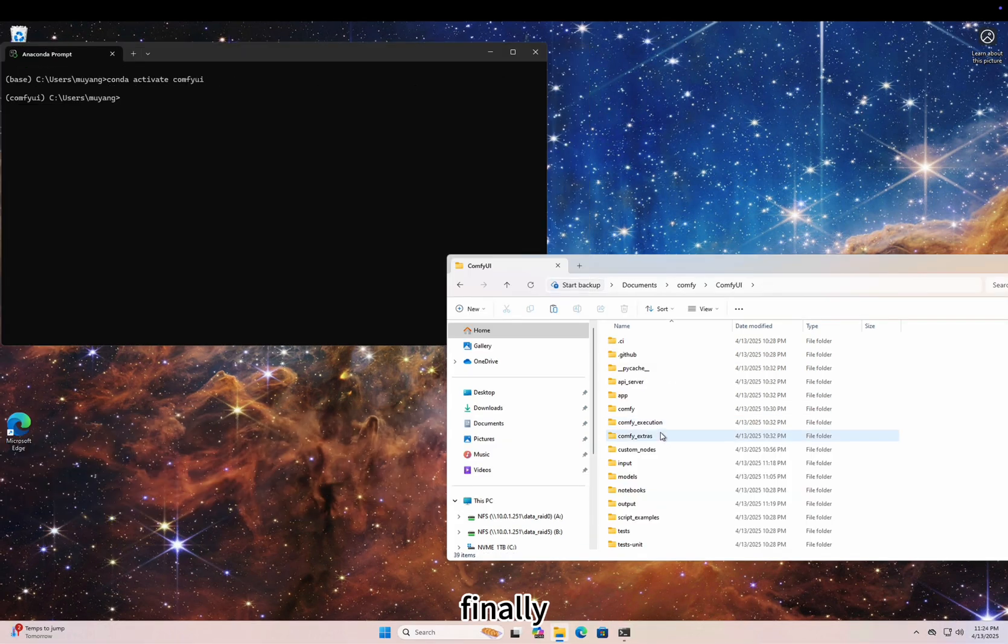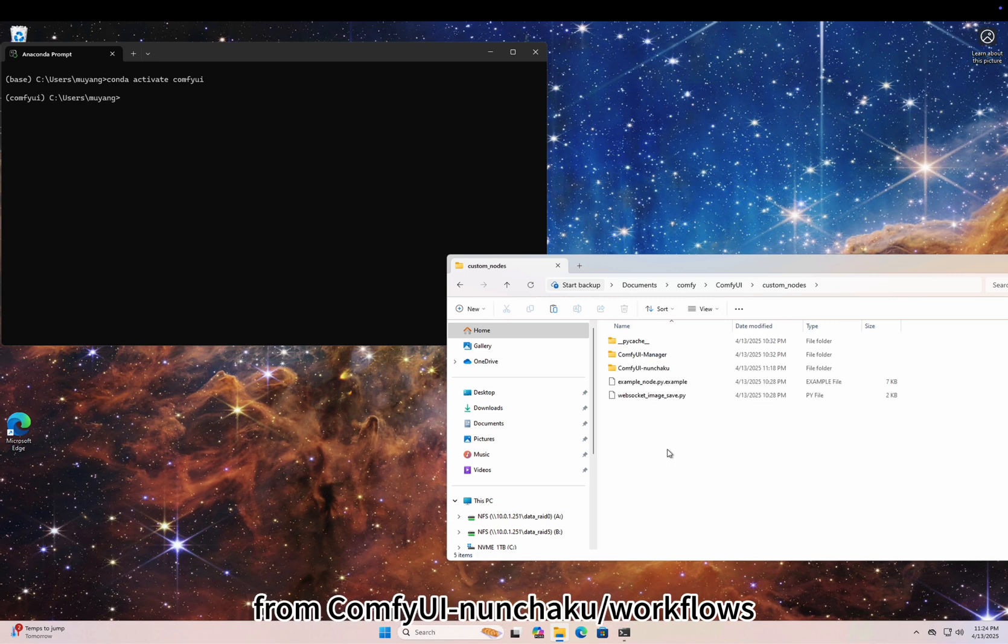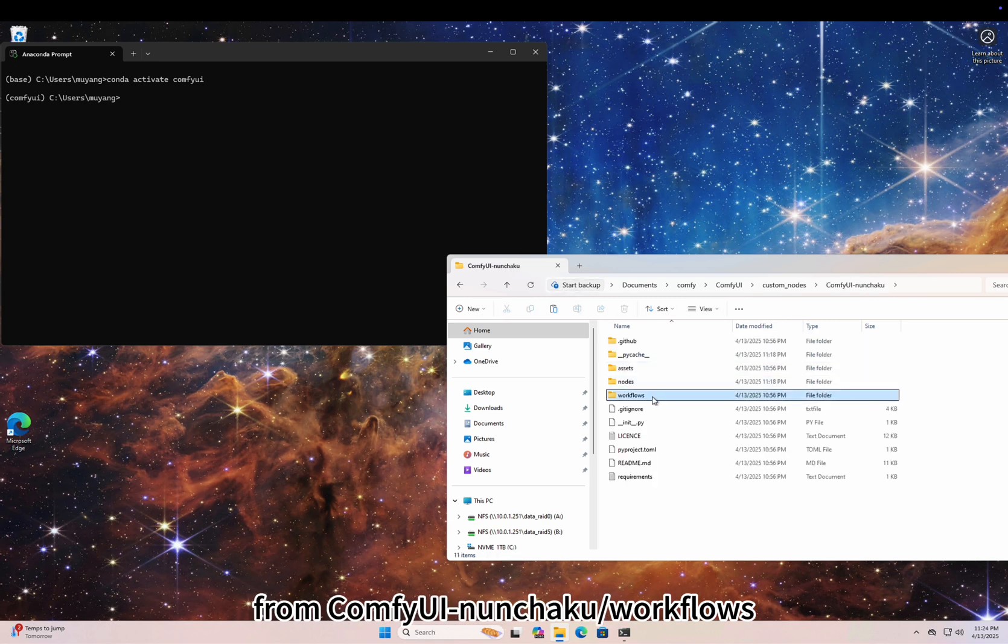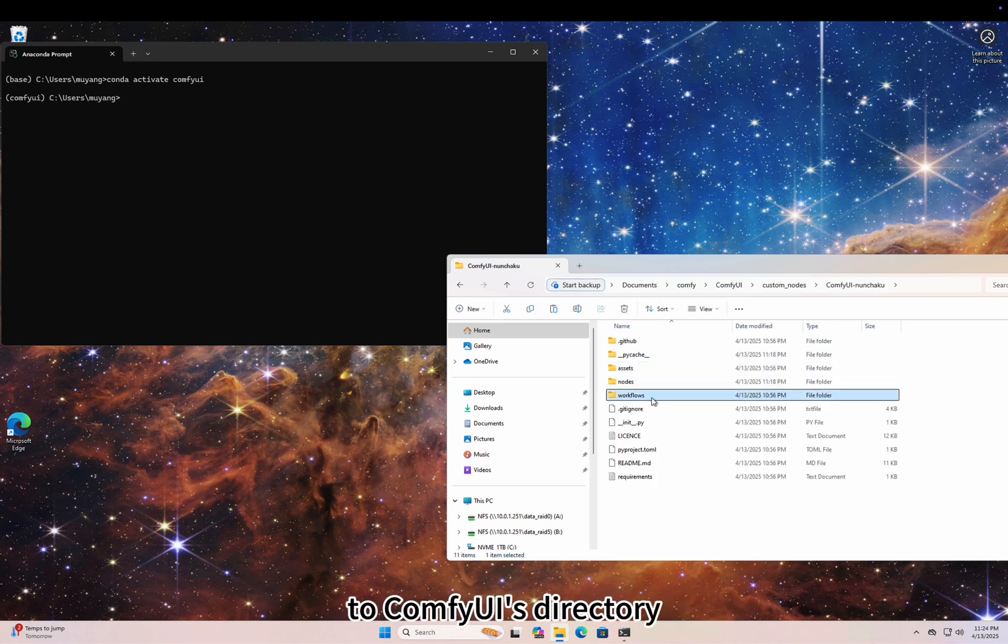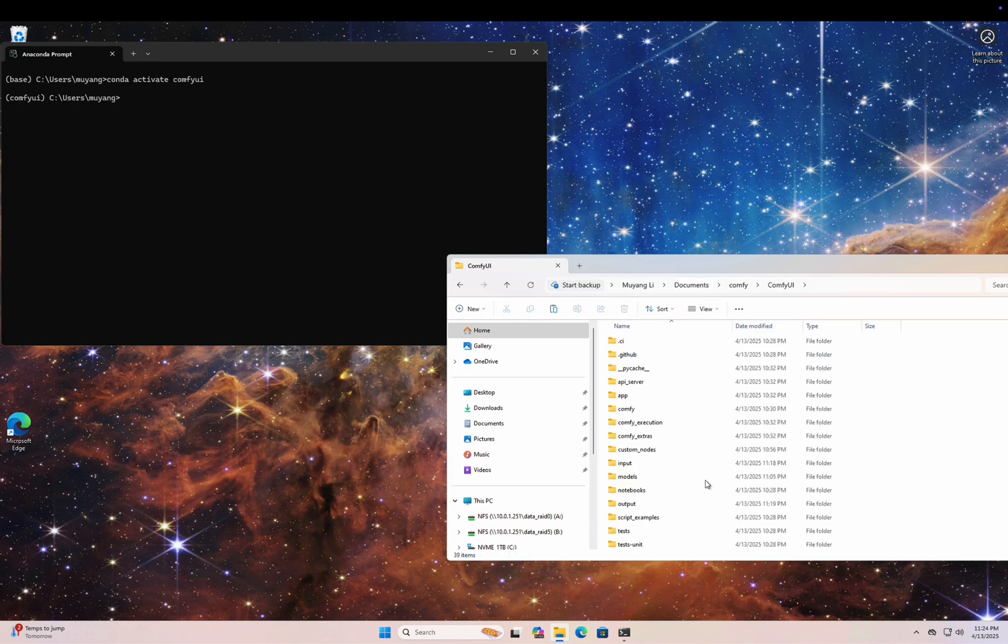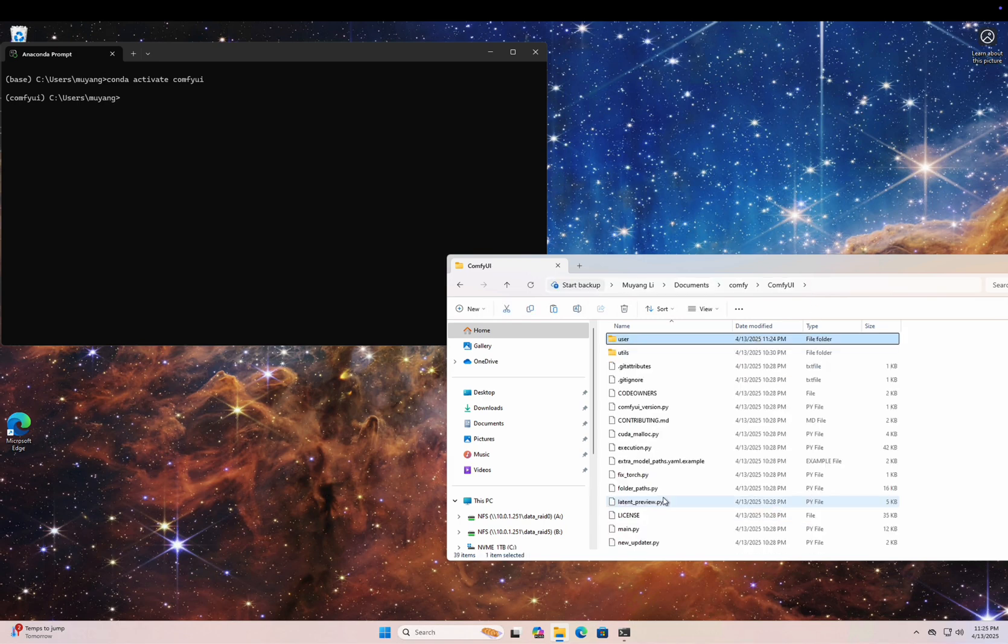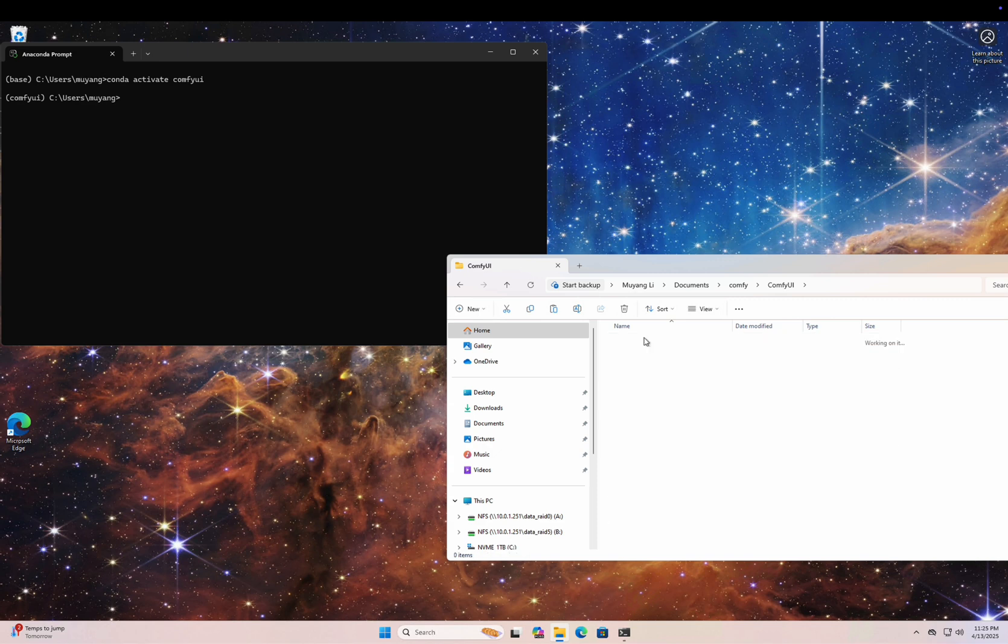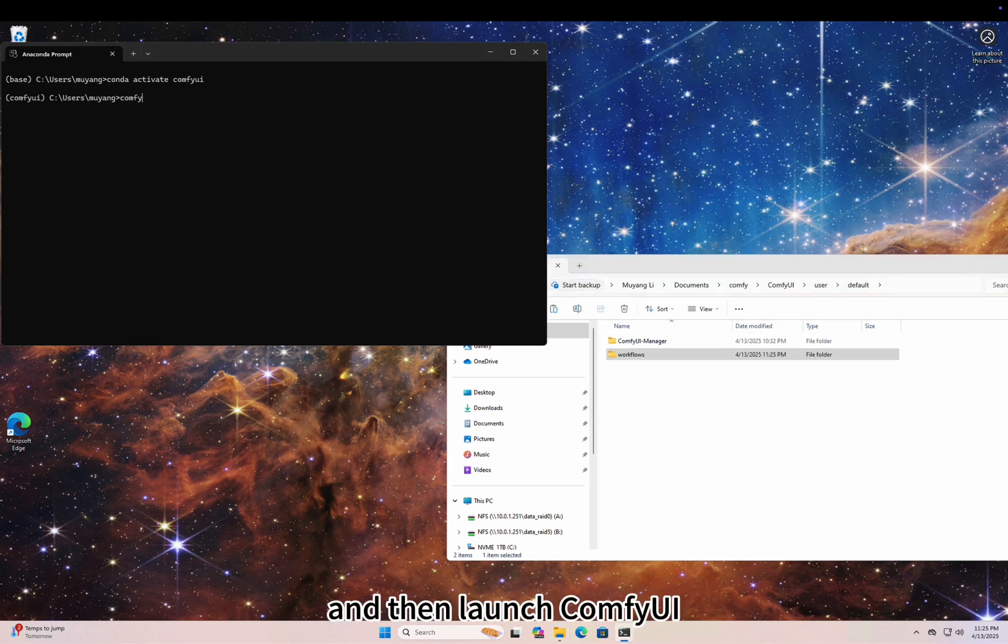Finally, copy the sample workflows from ComfyUI Nunchaku workflows and then launch ComfyUI.